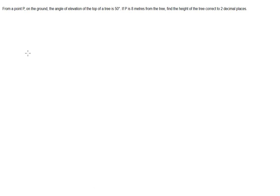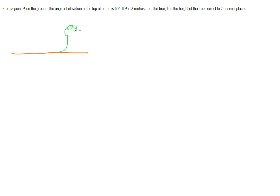The easiest way to solve these problems is to try and draw a diagram. So let's have a look. We have the ground and we have a tree, or something that looks like a tree anyway. And we have point P on our ground.